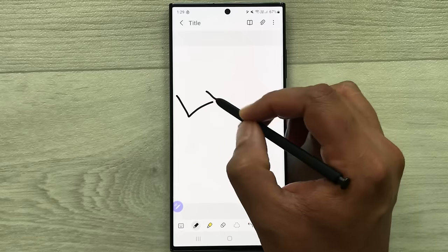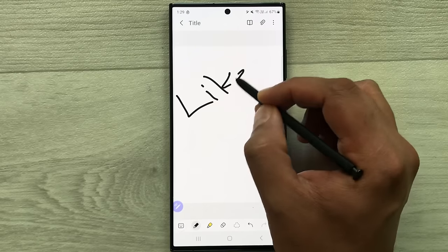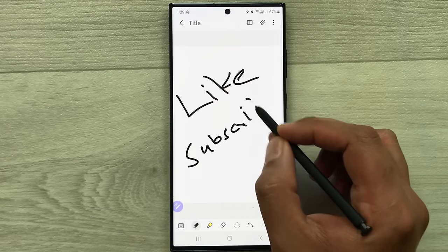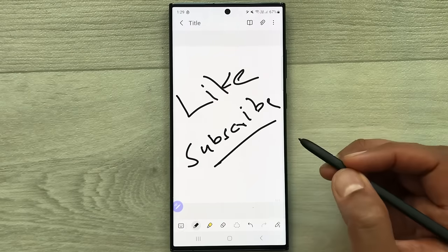That's it for today's video. Please like this video and subscribe to my channel. Thank you very much.